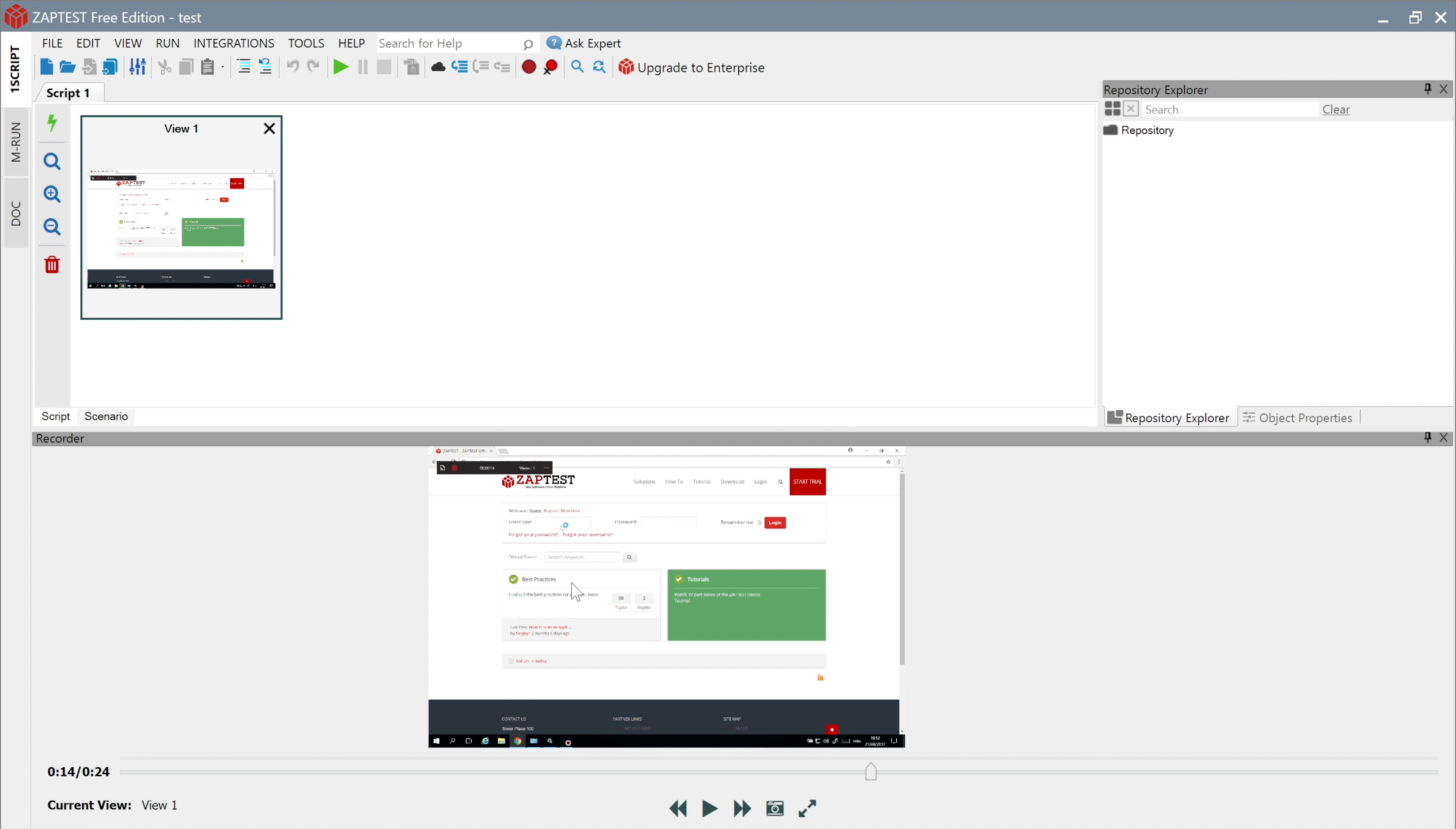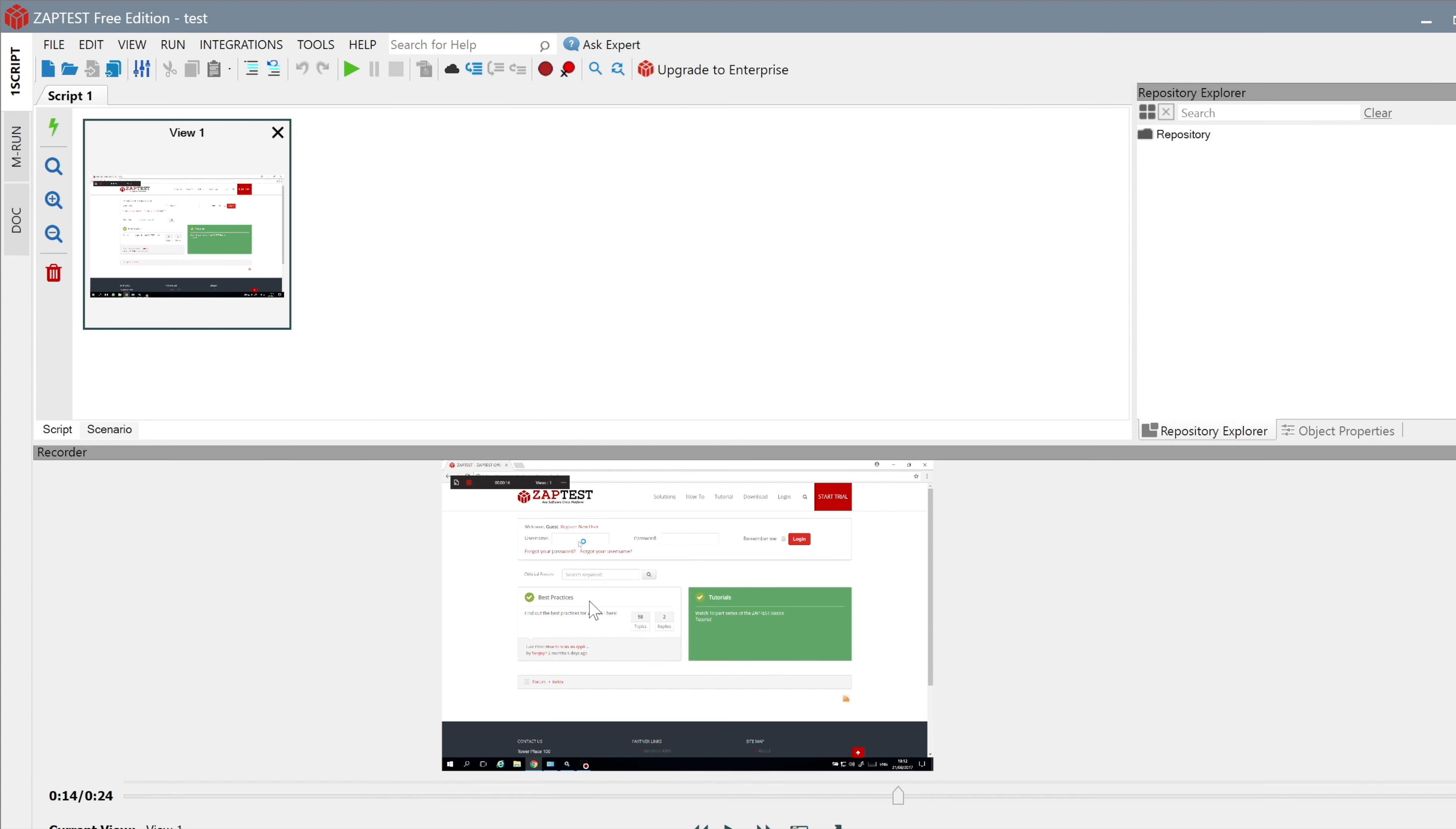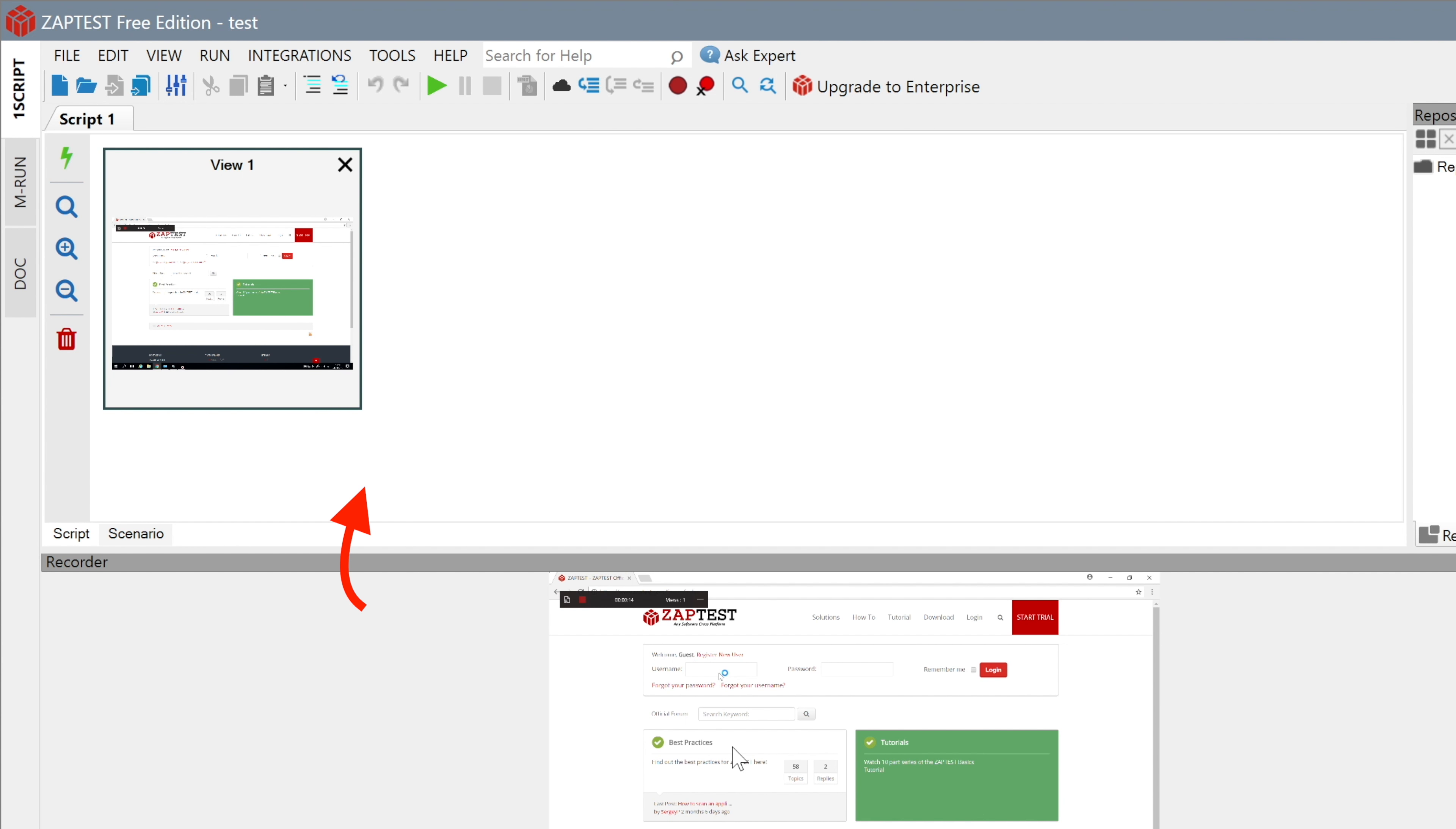There are two panels. The top panel is the Views panel. For each view, ZapTest converts to a repository object. Our goal is to collect all necessary views that we are going to use in our script. We can also remove unused views from this list.